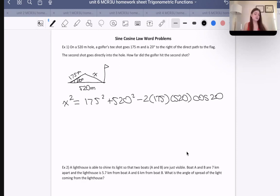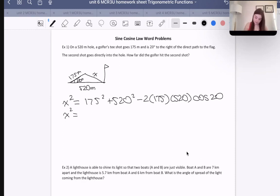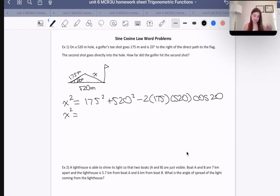Now we're going to grab a calculator and figure out what x is. First, let's find cosine of 20. Make sure in this case that you're on degree mode — that you see a little DEG at the top. That's very important.